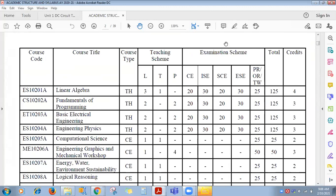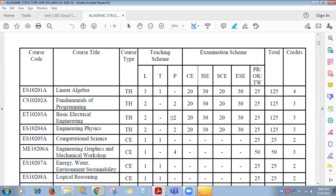If you observe, for Basic Electrical Engineering, per week two lectures are conducted. The subject code is ET10203A. For theory, two lectures per week will be conducted, and you have two hours of practical. For lectures, you have to go division wise — all students, whatever the strength, 75 or 70, together. For practical, we divide total students into three batches: first 25 in D1, next 25 in D2, and the rest in D3. Every week you go batch wise, and practical is two hours per week.